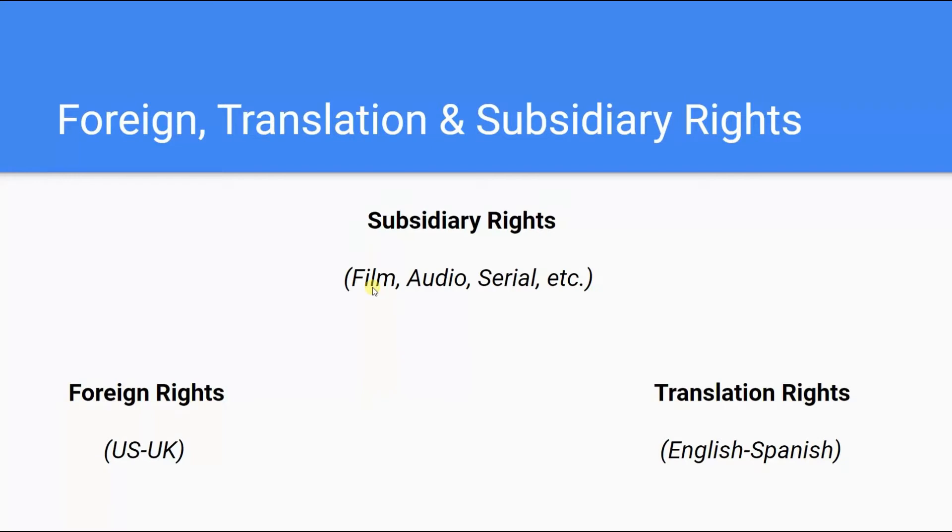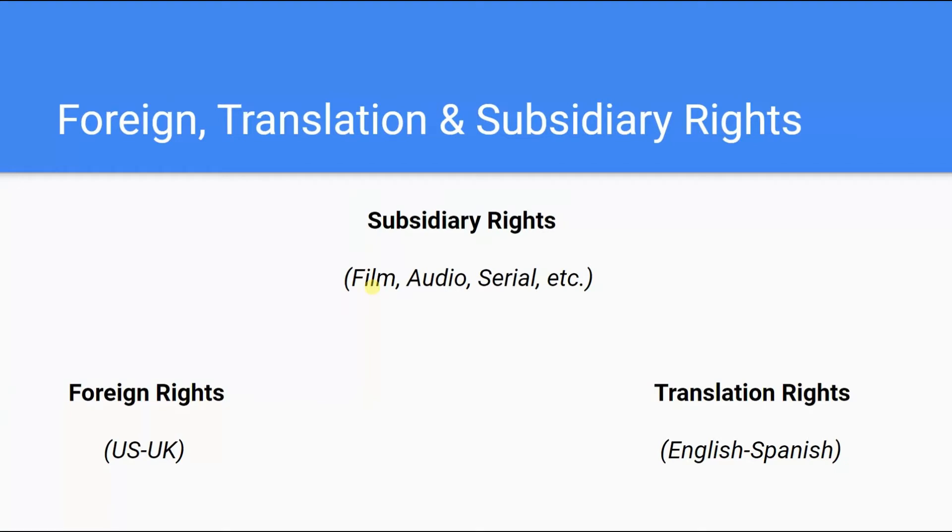First, let's clarify what we mean by foreign rights and translation rights. Both foreign rights and translation rights fall under the larger heading of subsidiary rights, or permissions given by the author to a publisher to produce any version of a work beyond the original publication. And these can include audio rights, film, serial rights for placing or excerpting your book in a magazine or periodical, and many other types of rights.